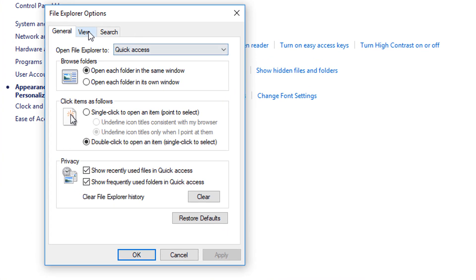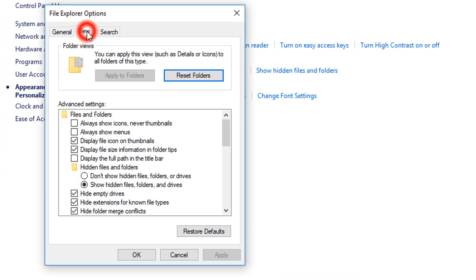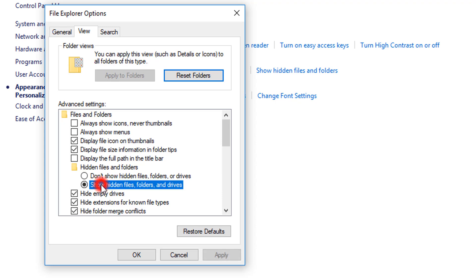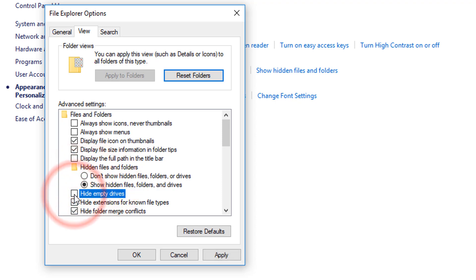Click on the View tab. Here you can see Show Hidden Files, Folders, and Drives - select it. Then remove the tick mark from Hide Empty Drives, then click Apply, then OK.